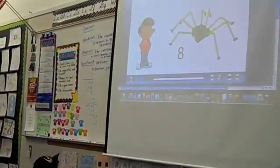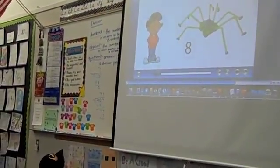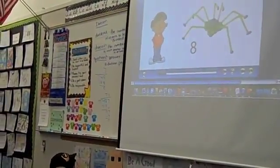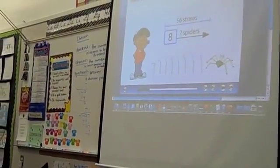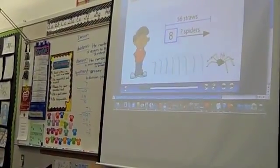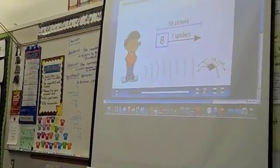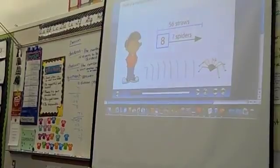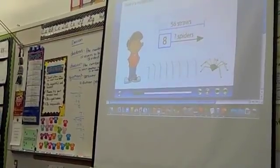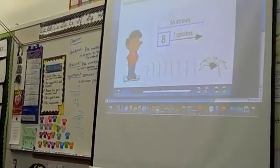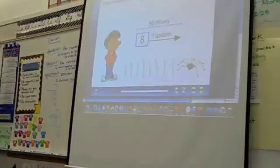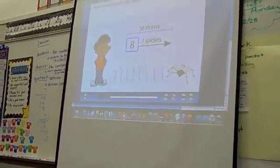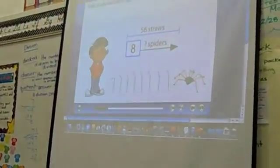To make each spider, you need eight straws. Think of a multiplication fact that can help you. We see that we have 56 straws total, and you need eight for each spider.